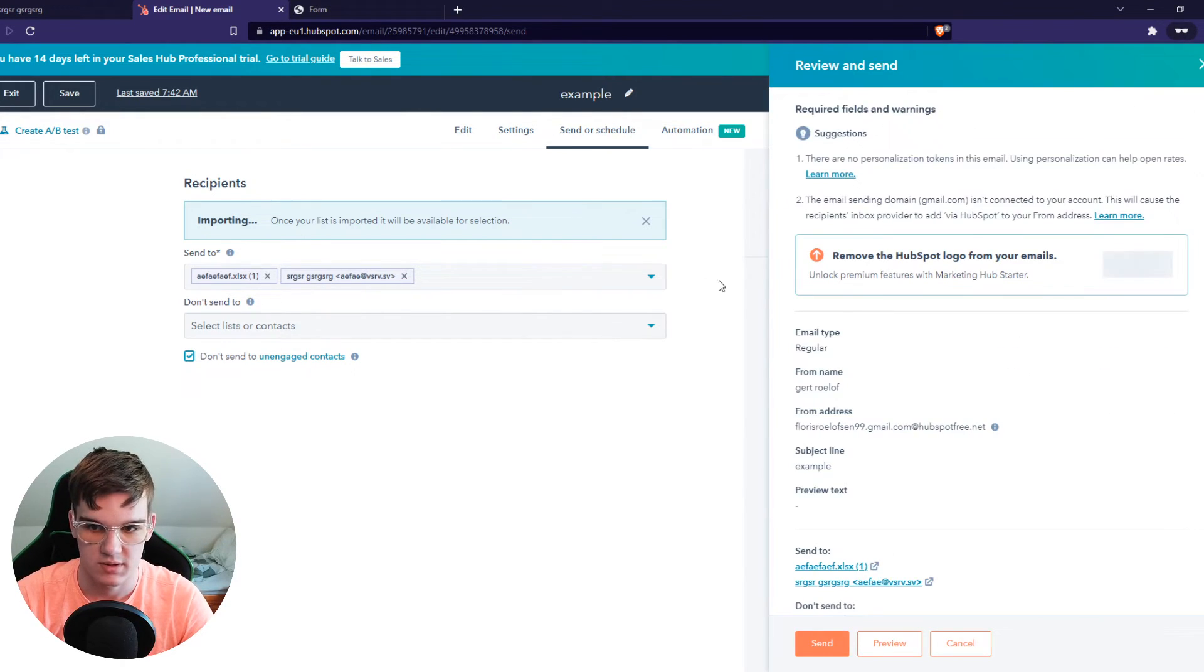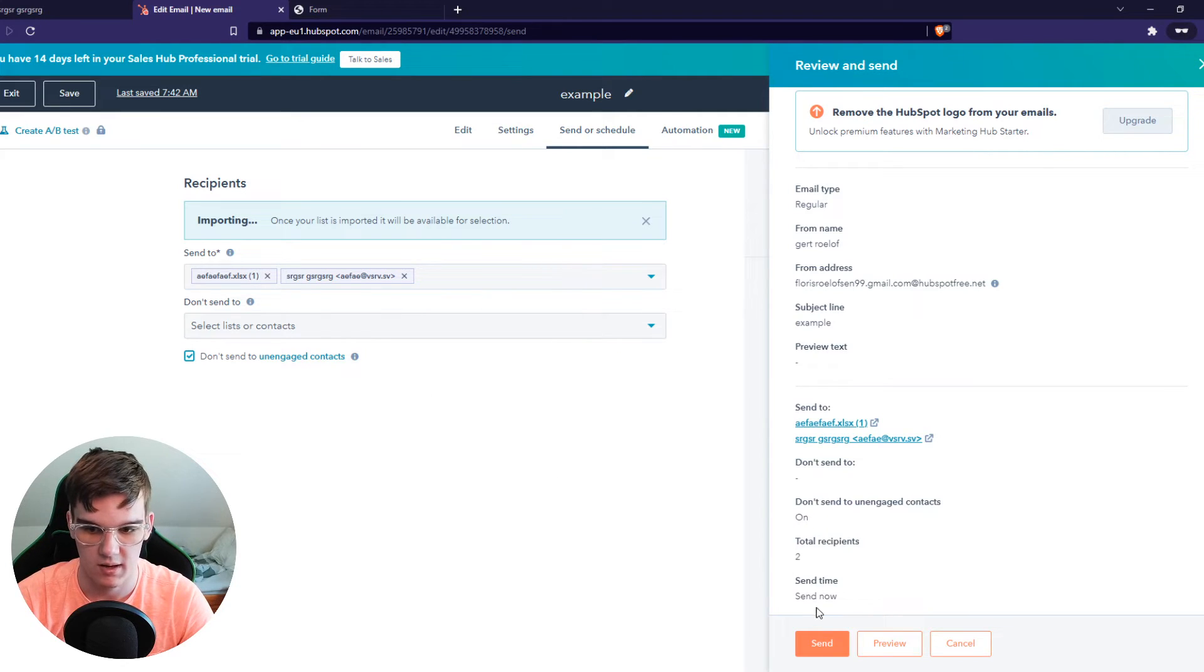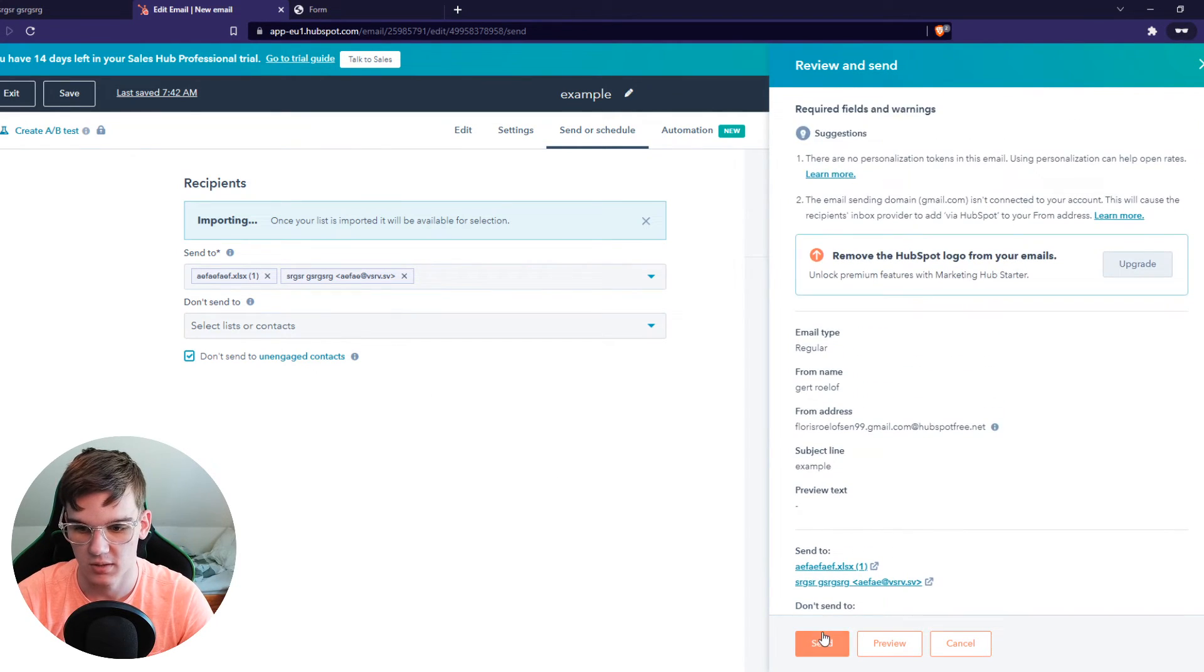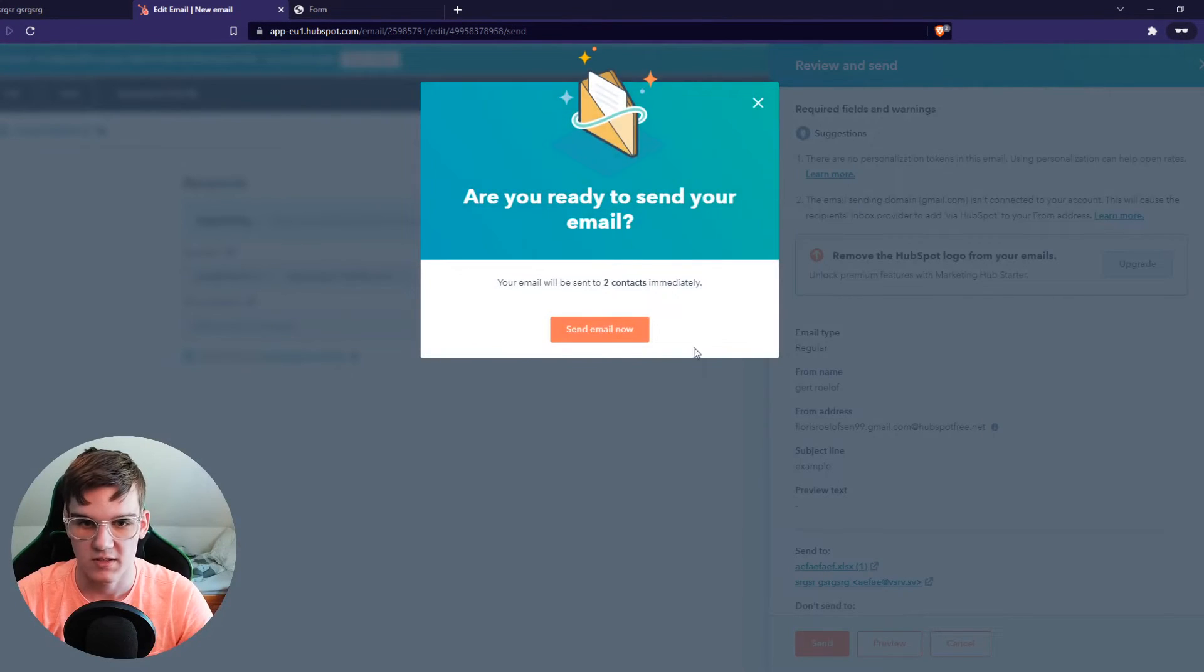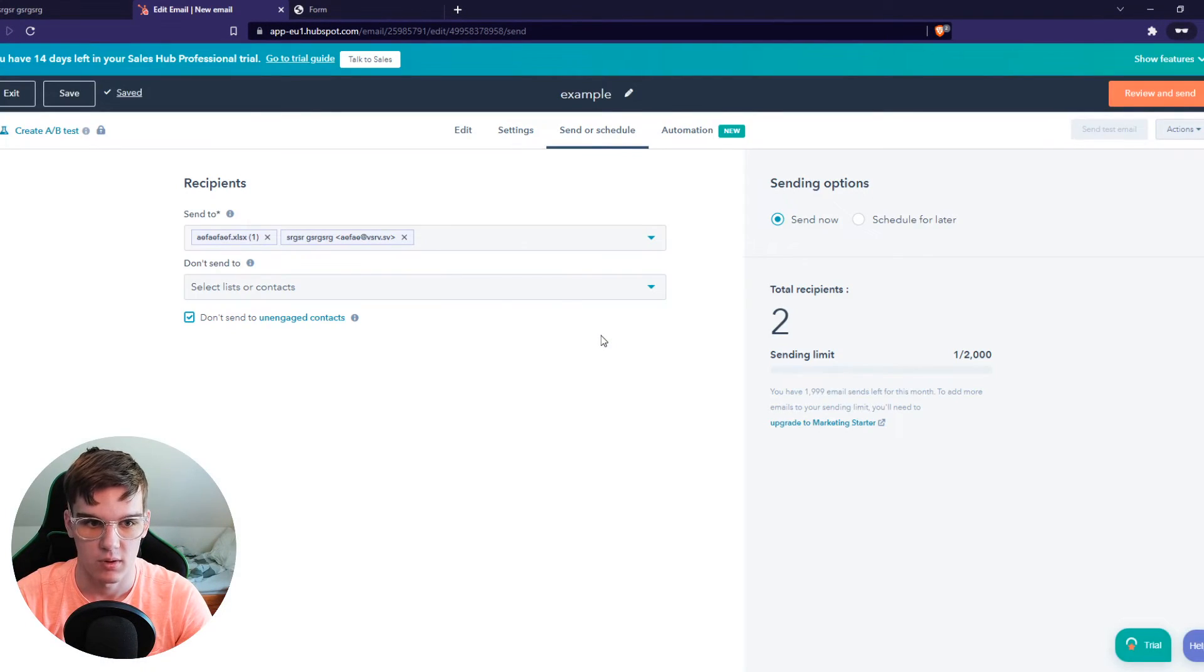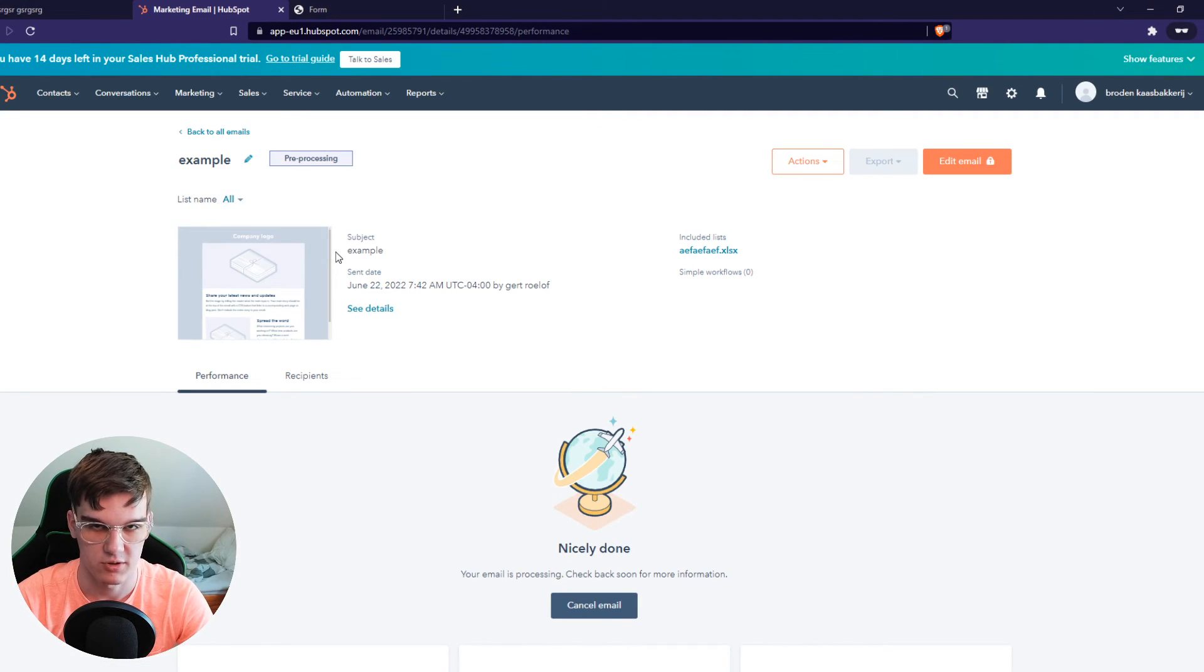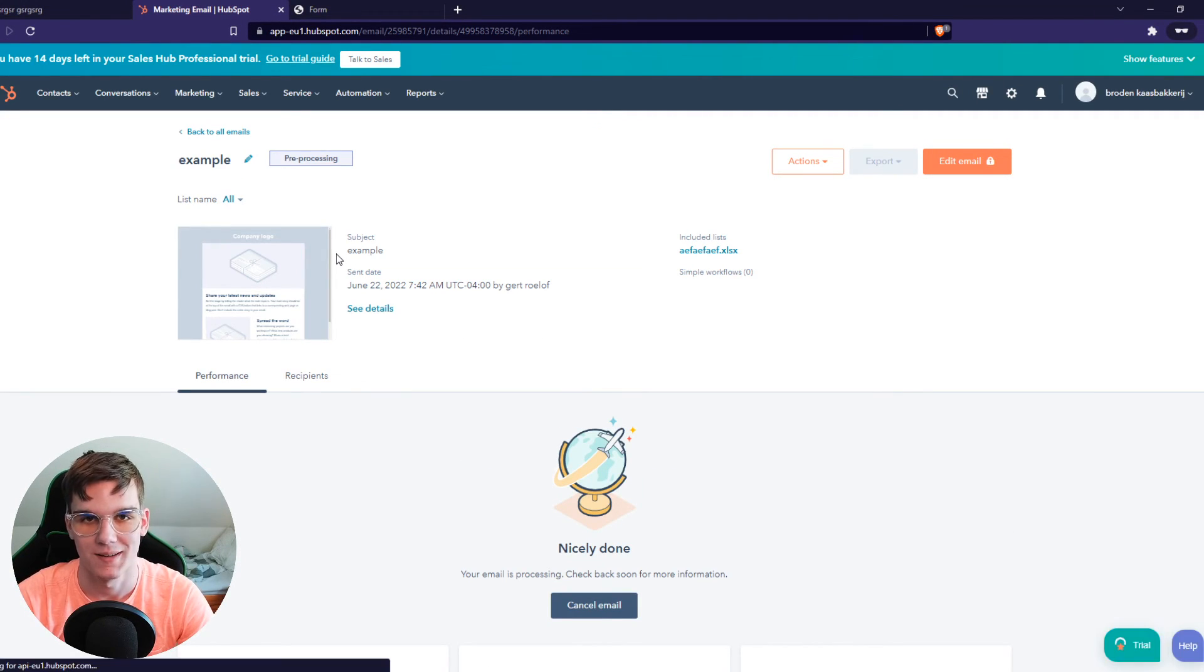Then you can hit Review and Send, and of course now it's not going to work because I haven't added enough information. But this is basically how you can do that. Send email now, and now all the people in that list will get the email.